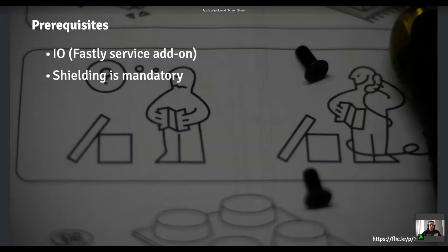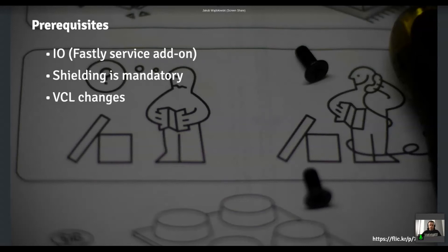Then you need to enable shielding. I'll explain what it is in a second. And finally, you have to adjust the configuration to leverage that image optimizer.